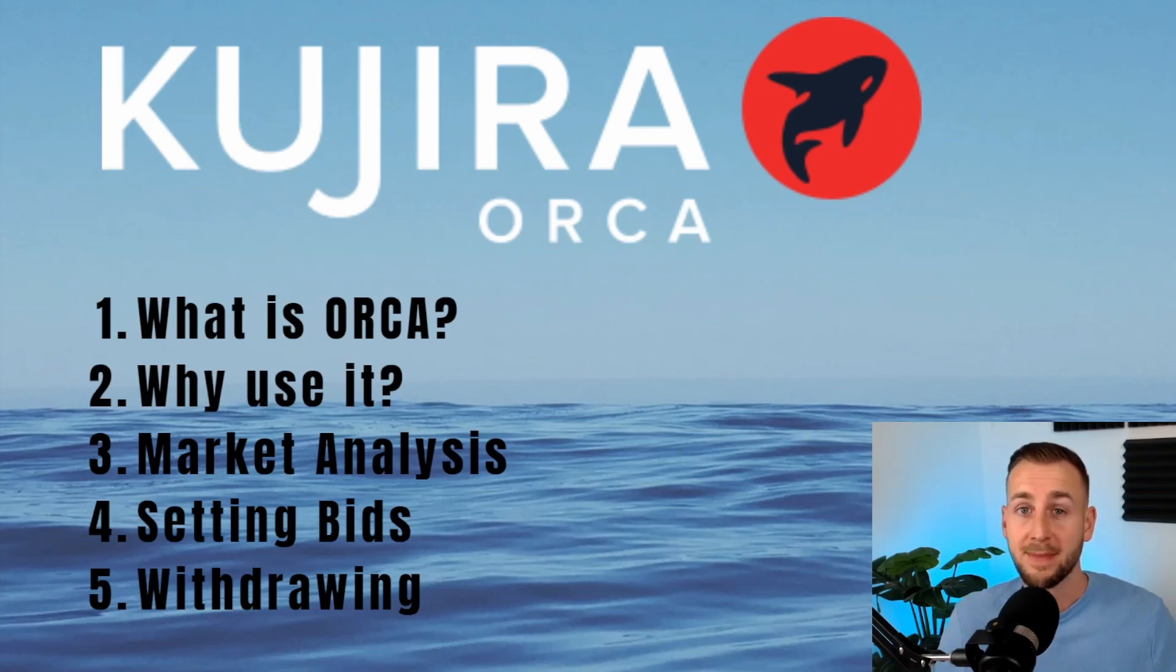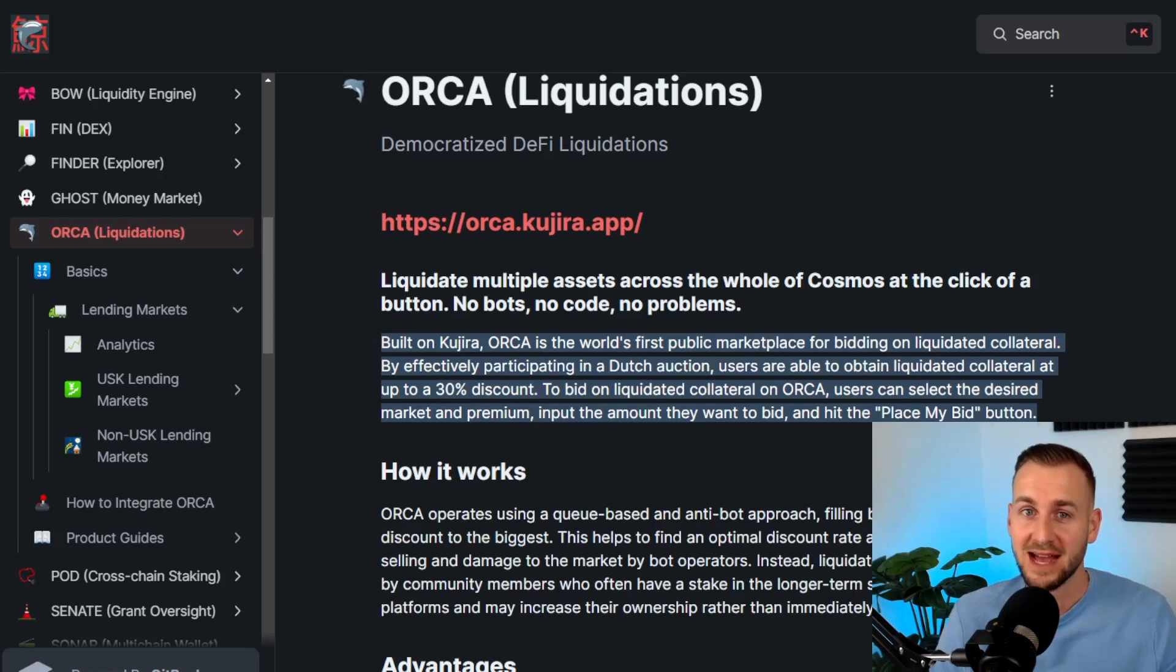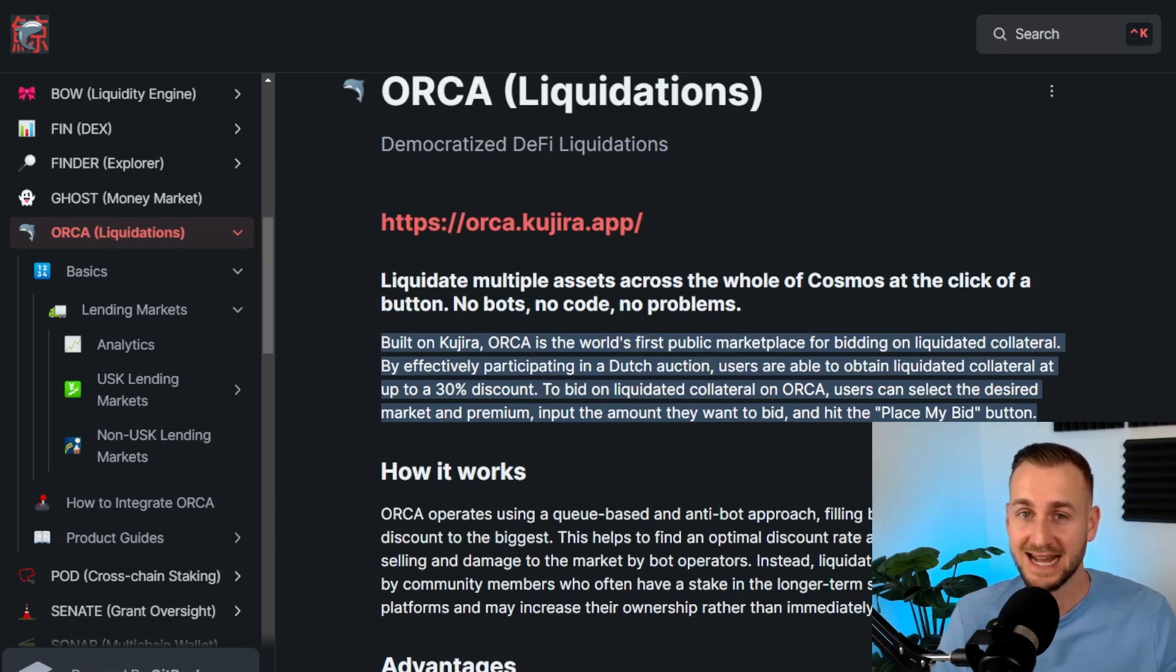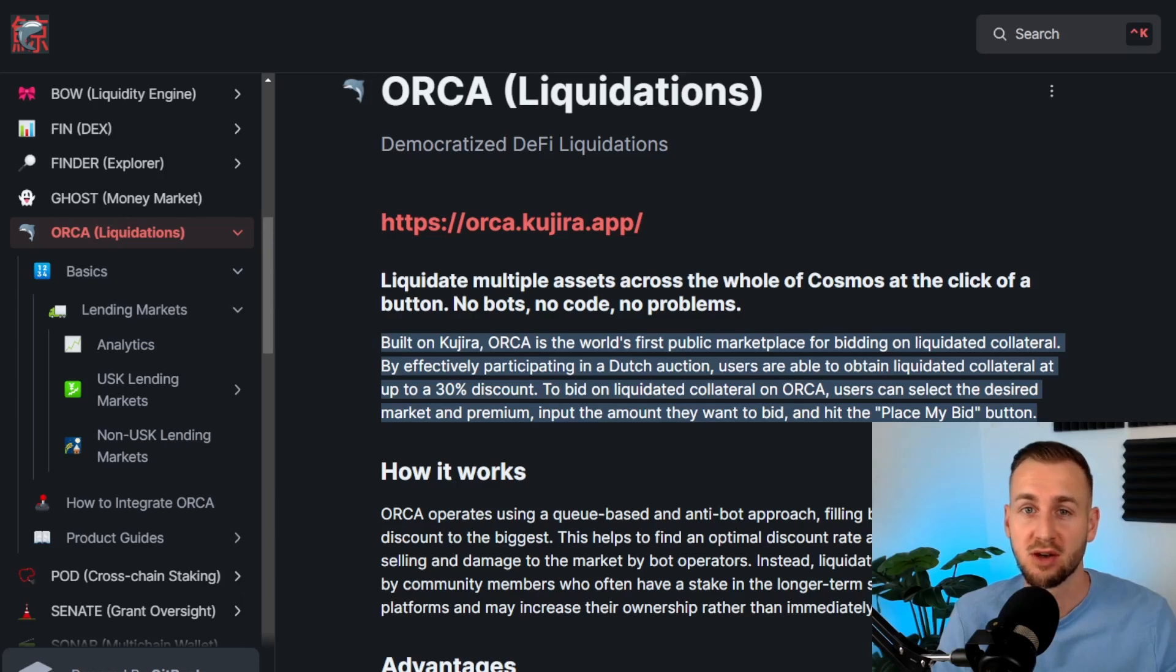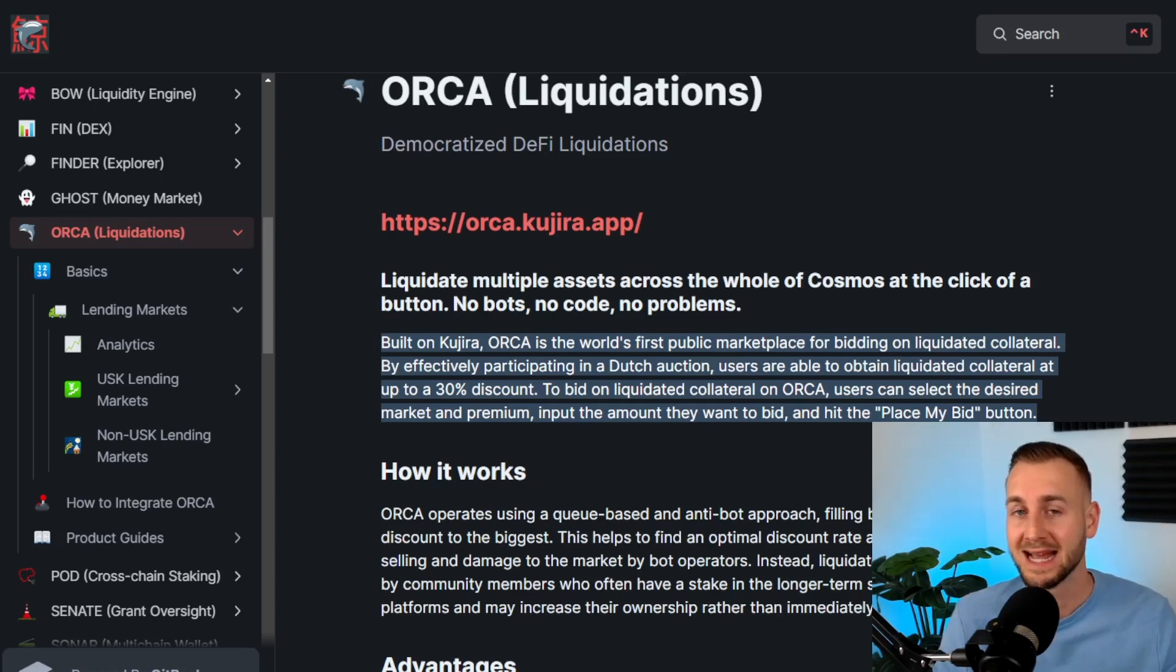First and foremost, what is Orca? I love the term they have on screen: democratized DeFi liquidations. This lets you bid on liquidated assets in a manner that was previously only open to whales or users of very sophisticated bots. Until now, it's been very difficult for retail to get a slice of this action, but we can here with Kujira's Orca.